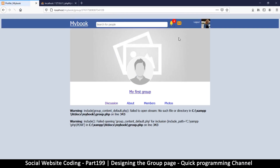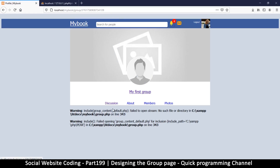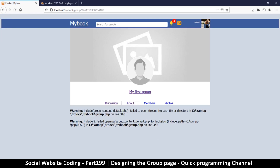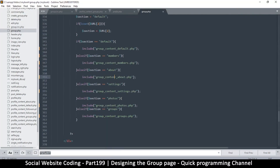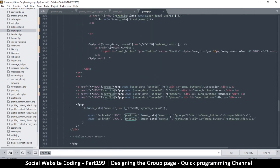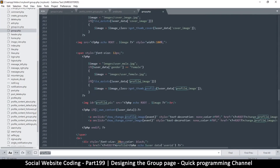Let's go back here and refresh in readiness for some errors. There we go — that is our first error, but if you look we are doing good: there's discussion, about, members, and photos. Any of these will generate an error of course, except the about section which for some reason the page exists. One important thing also is that a group does not have a profile photo — we just have the cover — so we need to get rid of the profile photo.